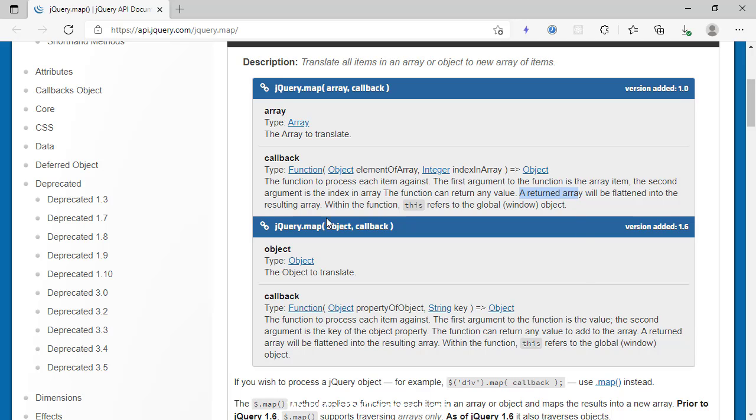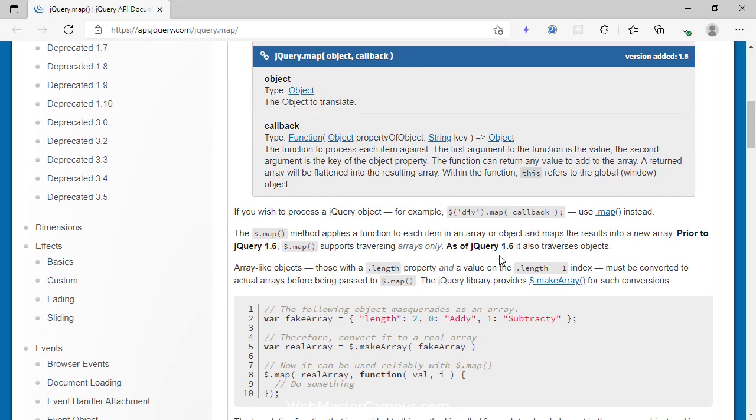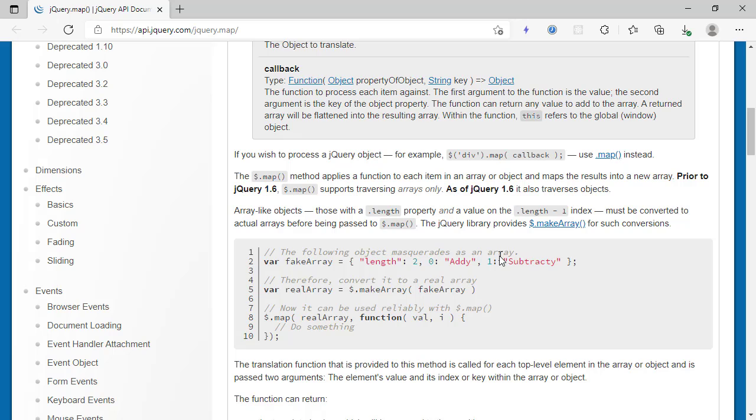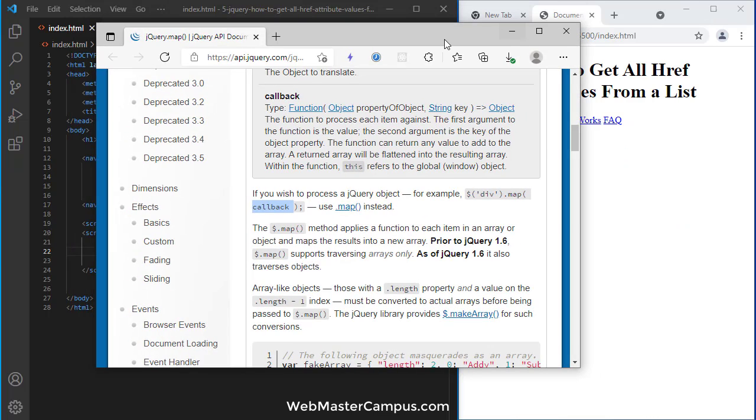The returned array will be flattened into the resulting array, so it will return the answer in the form of an array. You can just define the callback function and it will work.